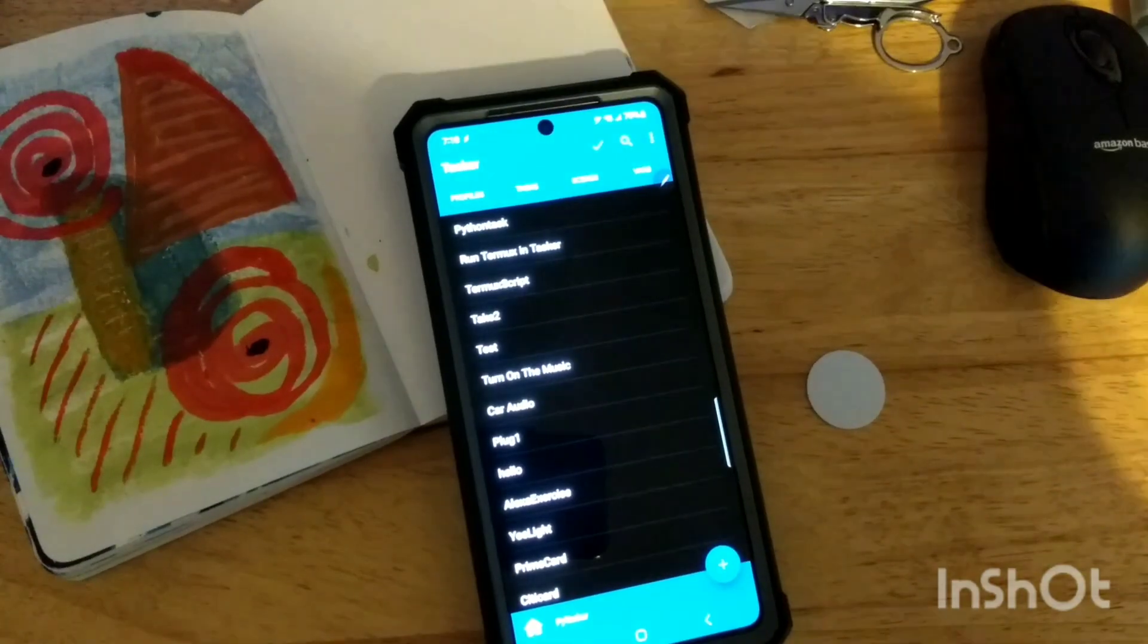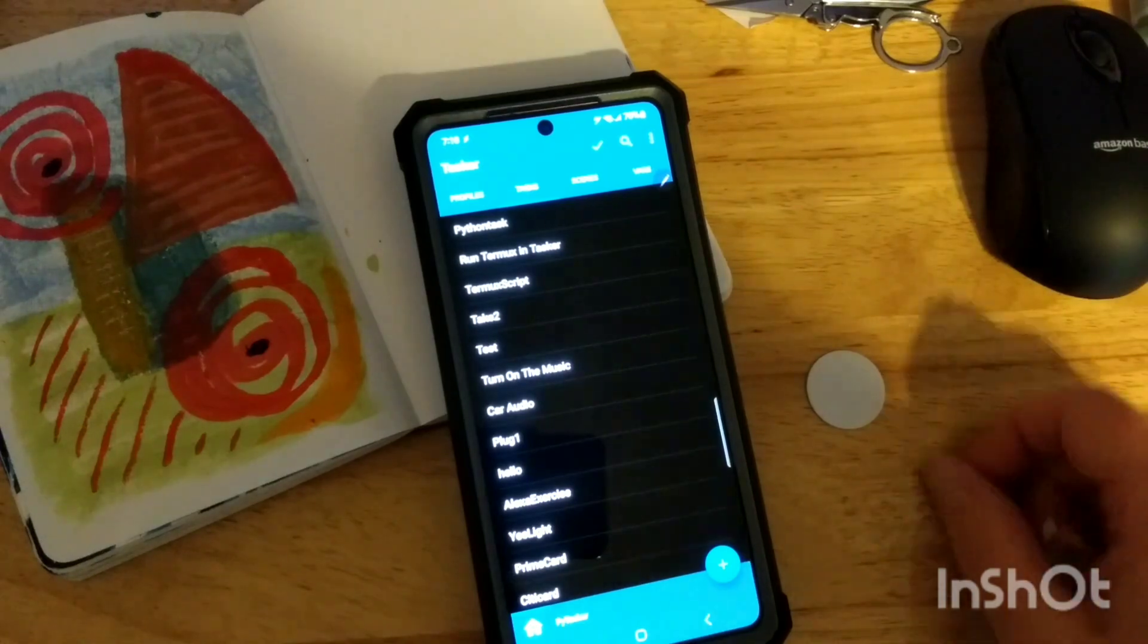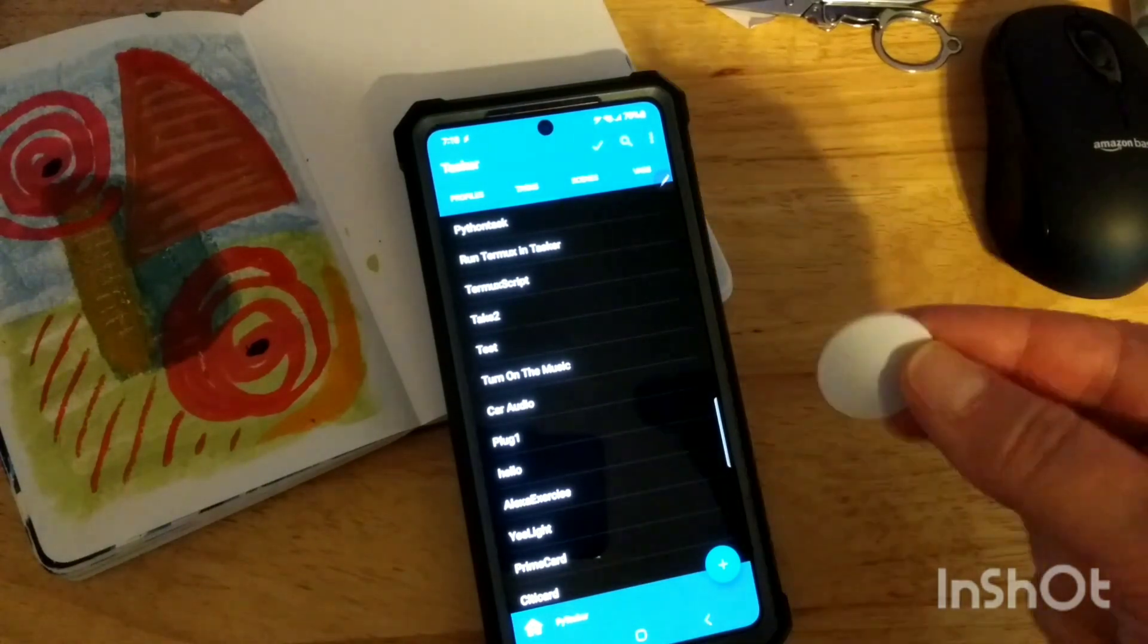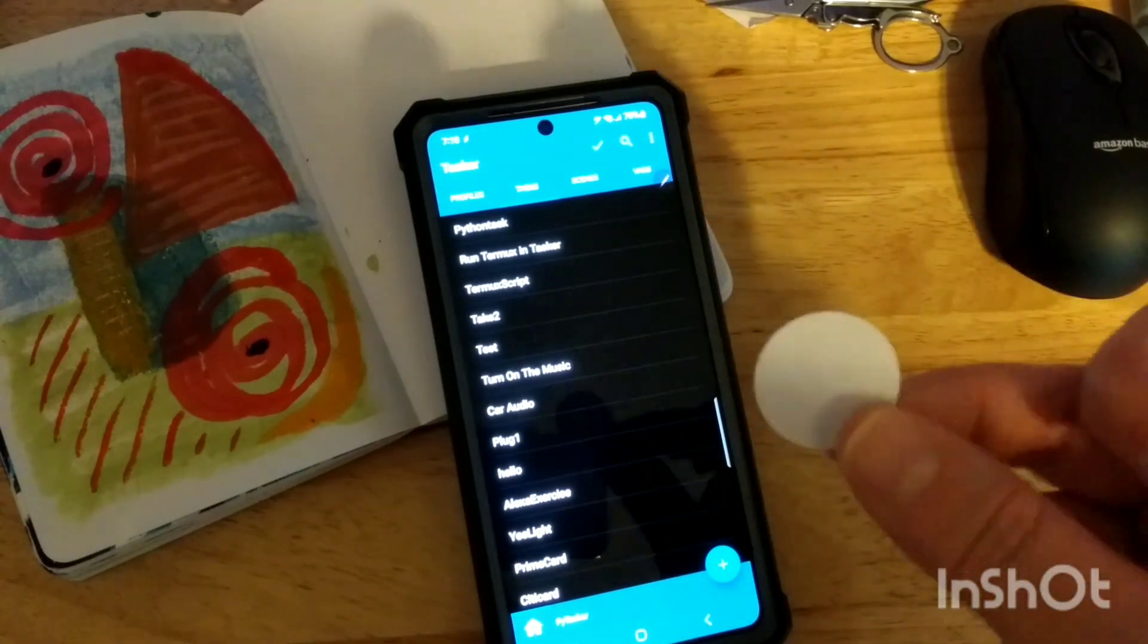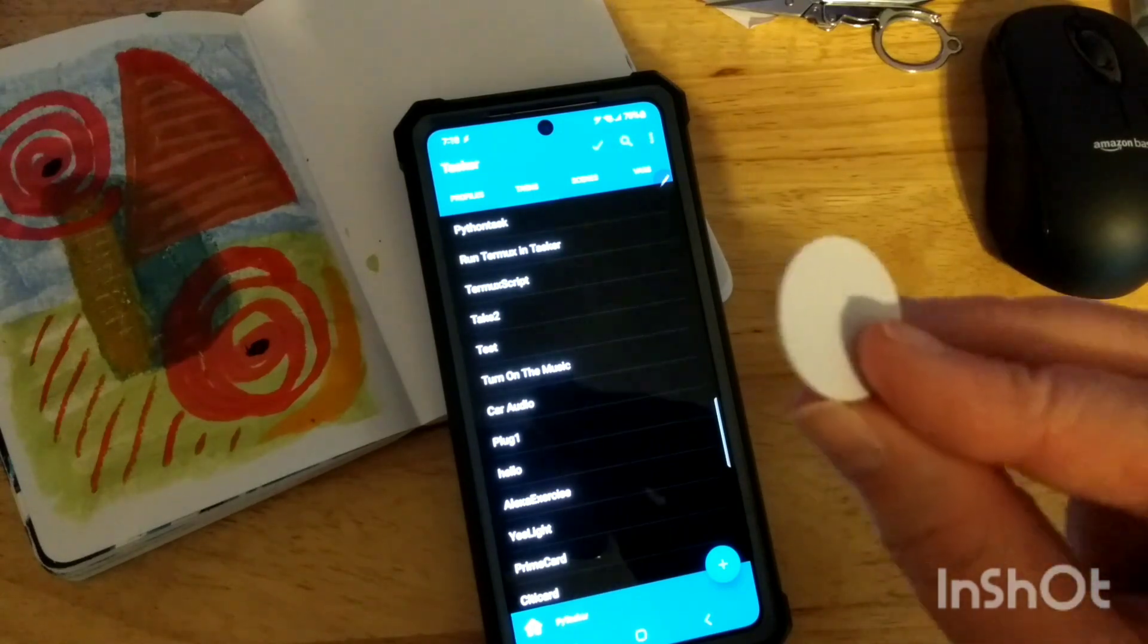Hey, creative friends, it's Rebecca, and yes, I do have another project for you this week related to these NFC tags, and these are so cool.